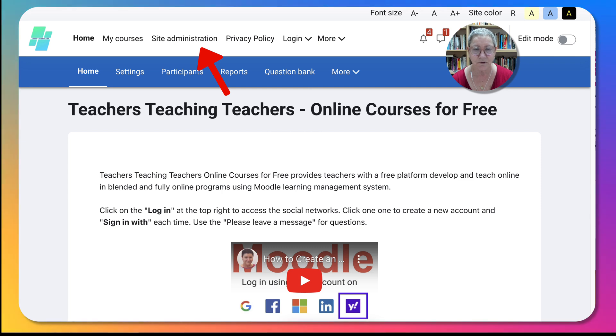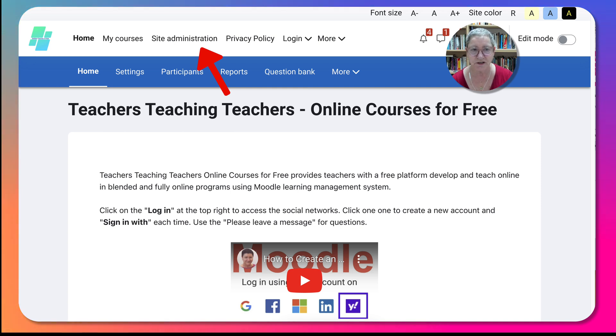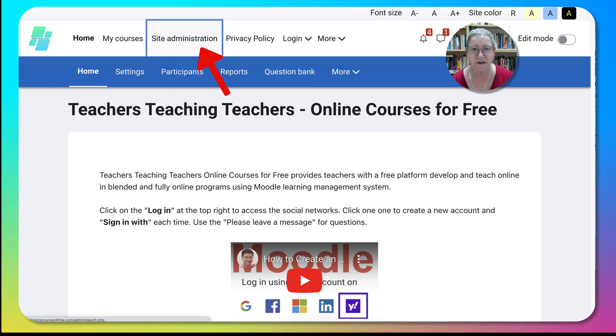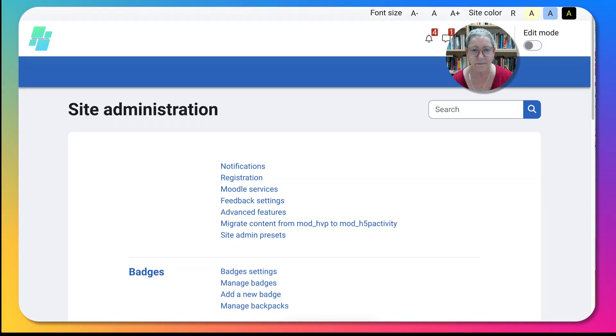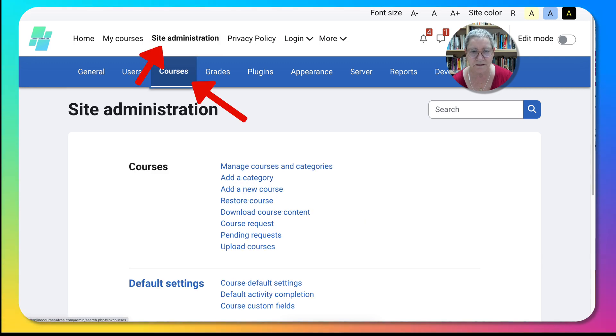Let's go into the administration at the top there where it says site administration. I'm using the Moodle free theme. Under administration we're going to go to courses, you can see the blue strip and courses.